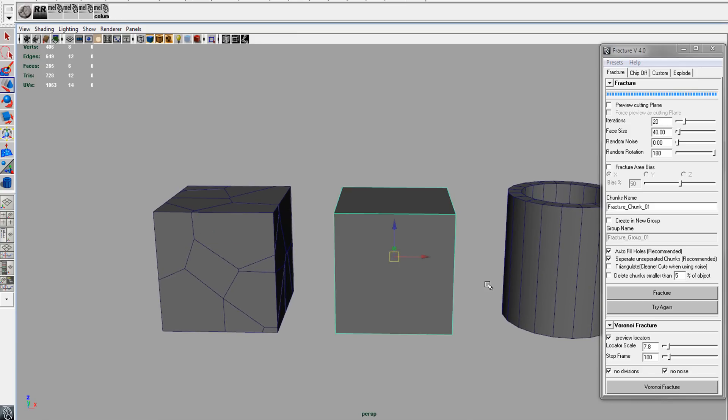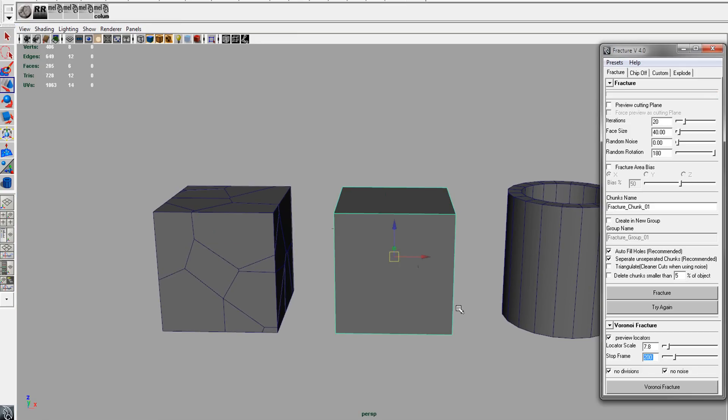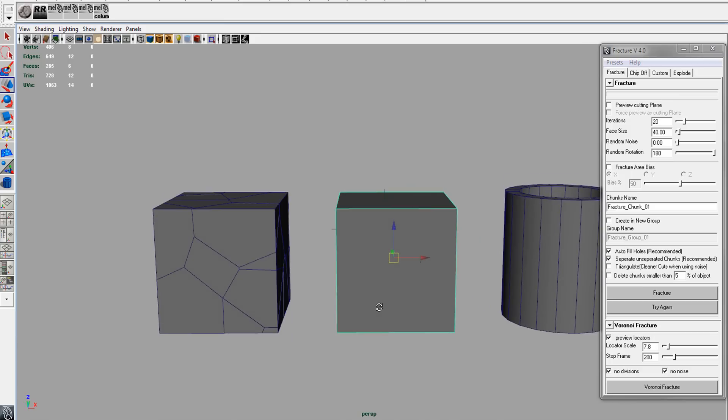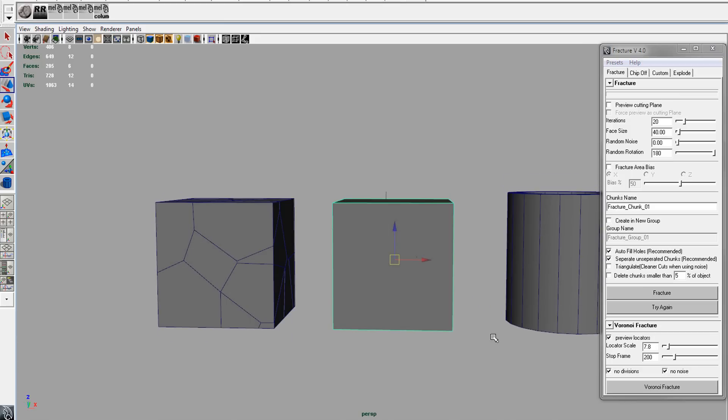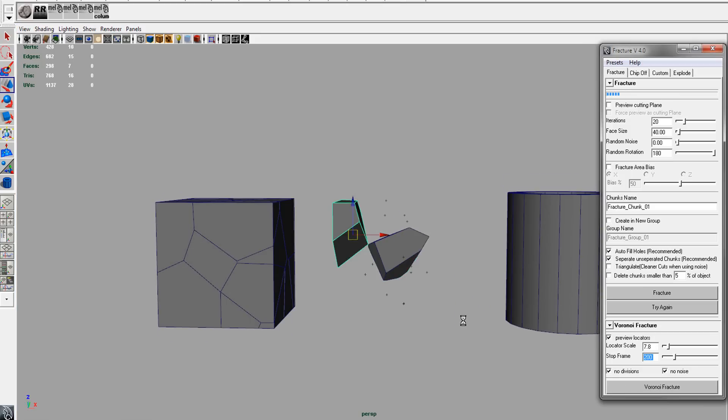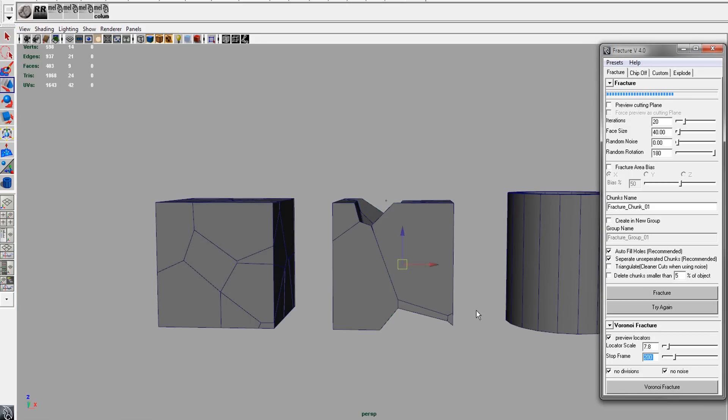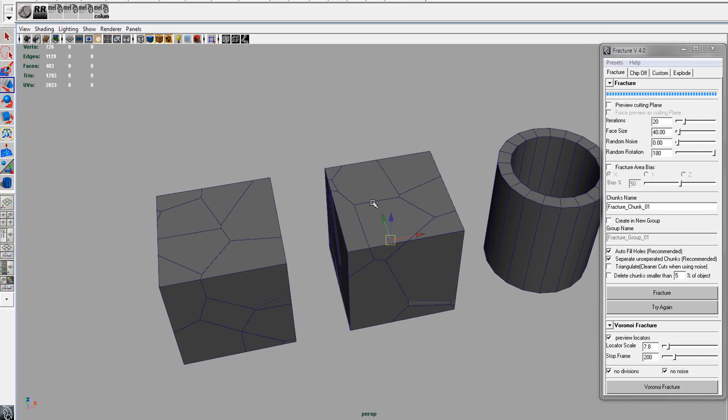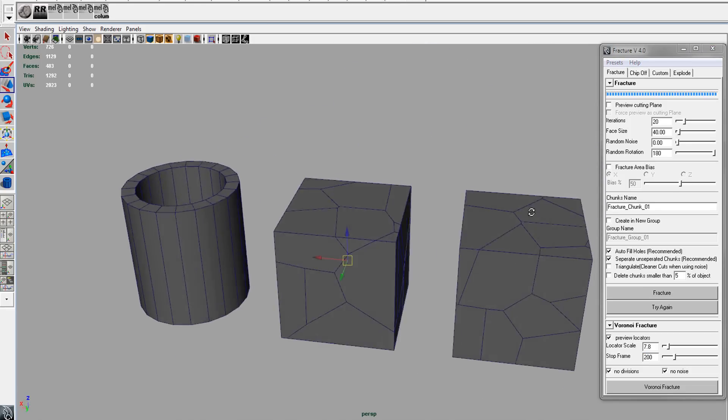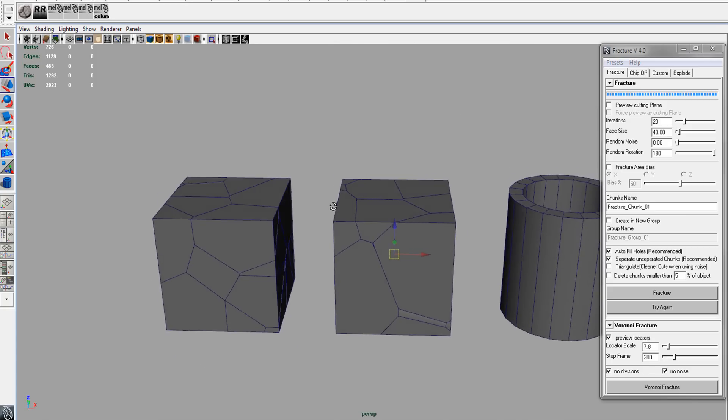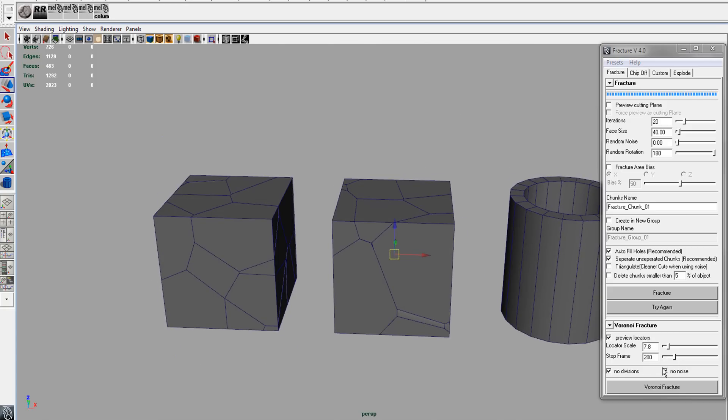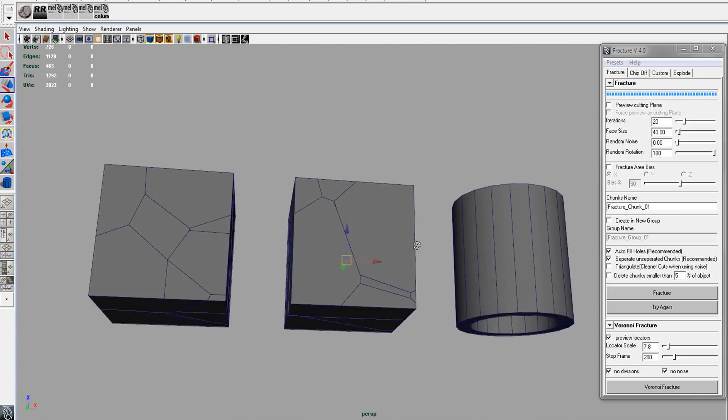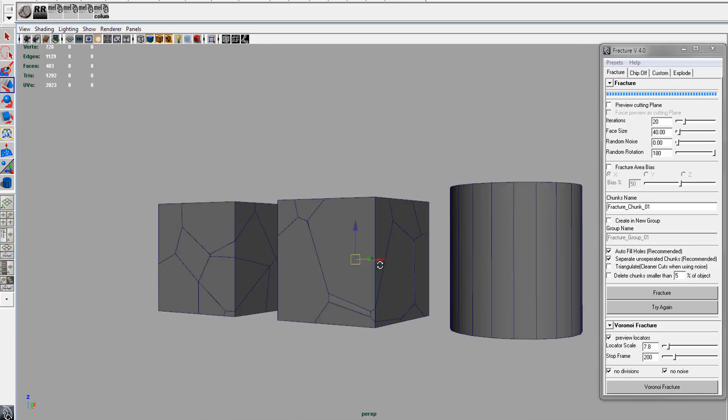If we change the stop frame to, let's say, 200 and run it on the same cube, you'll see that you get a different pattern. So you can use this to control the pattern and everything too.